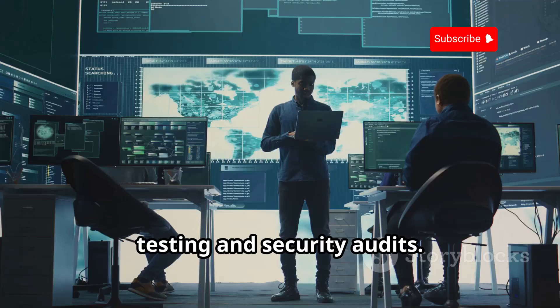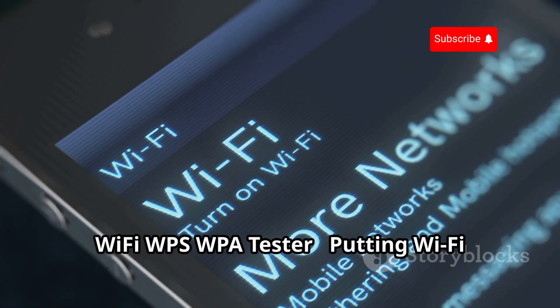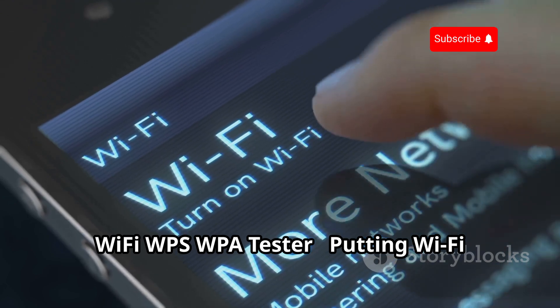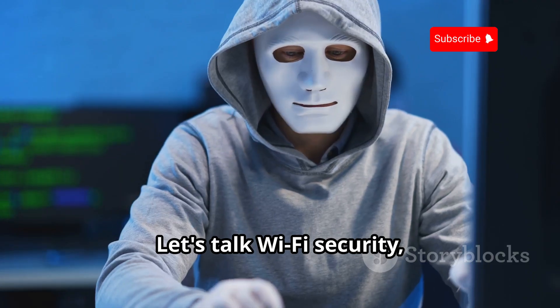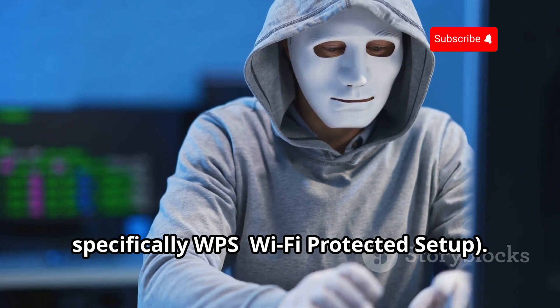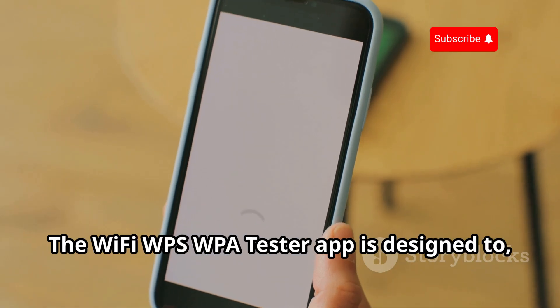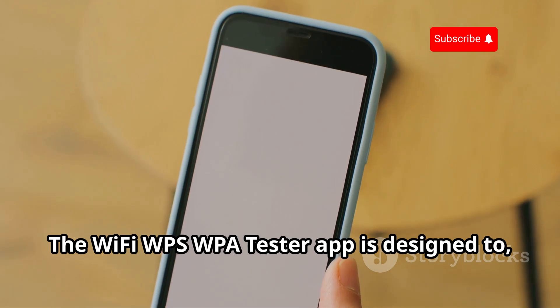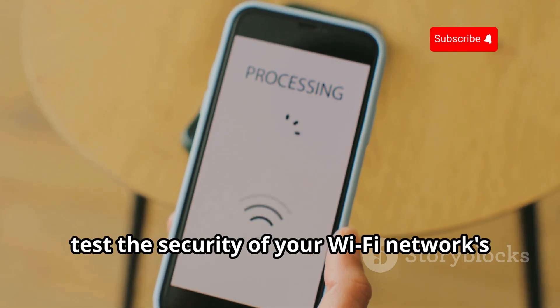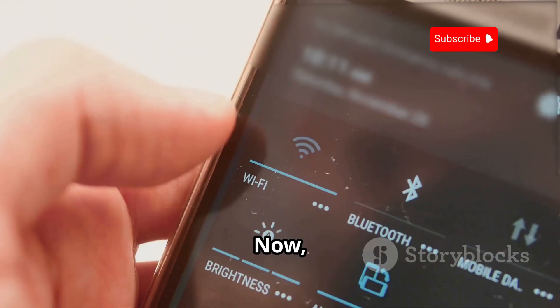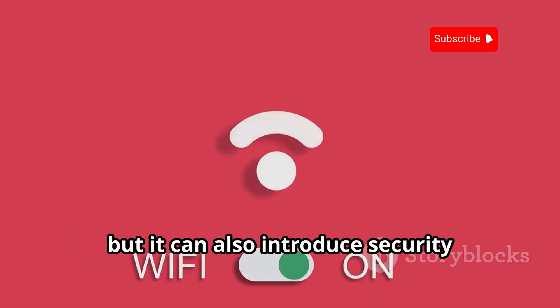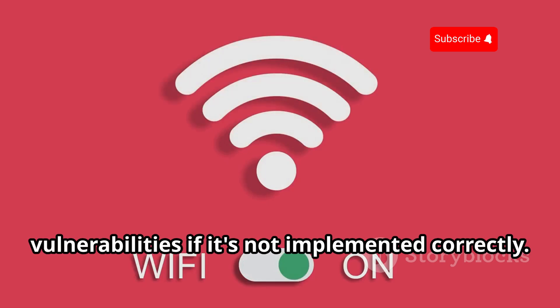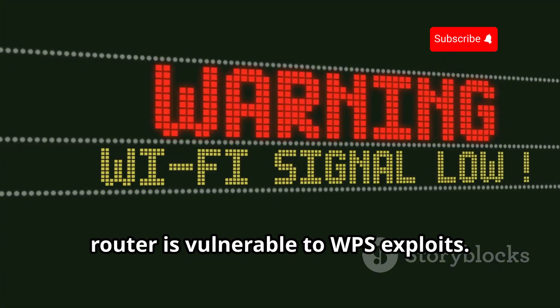Wi-Fi WPS WPA Tester: putting Wi-Fi security to the test. Let's talk Wi-Fi security, specifically WPS (Wi-Fi Protected Setup). The Wi-Fi WPS WPA Tester app is designed to test the security of your Wi-Fi network's WPS implementation. Now WPS was designed to make connecting to Wi-Fi easier, but it can also introduce security vulnerabilities if it's not implemented correctly. This app helps you find out if your router is vulnerable to WPS exploits.